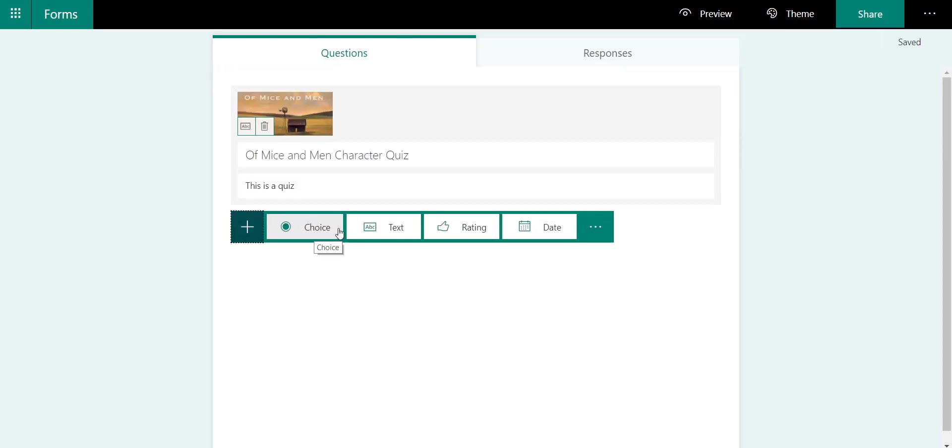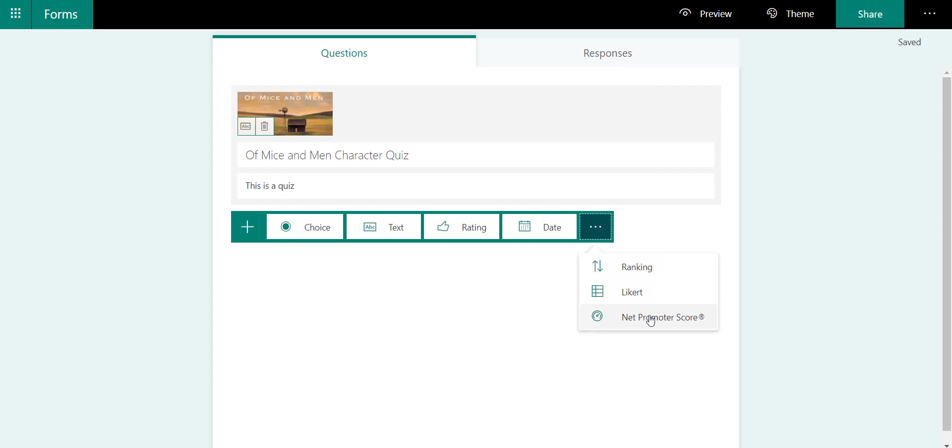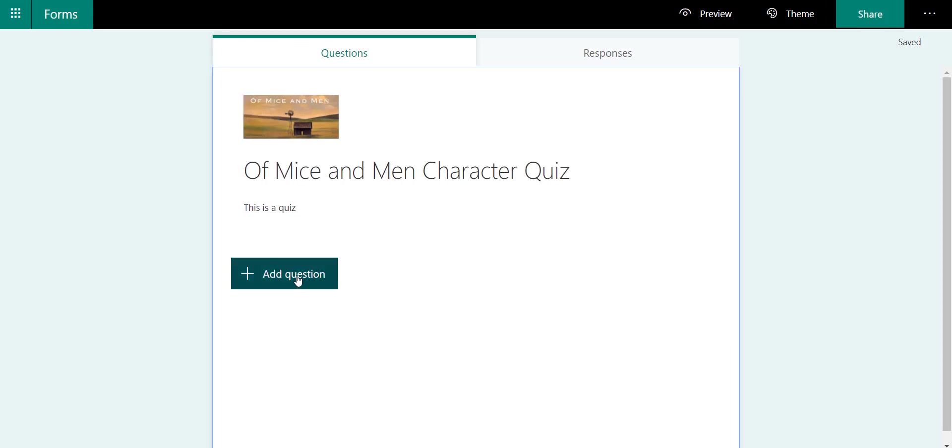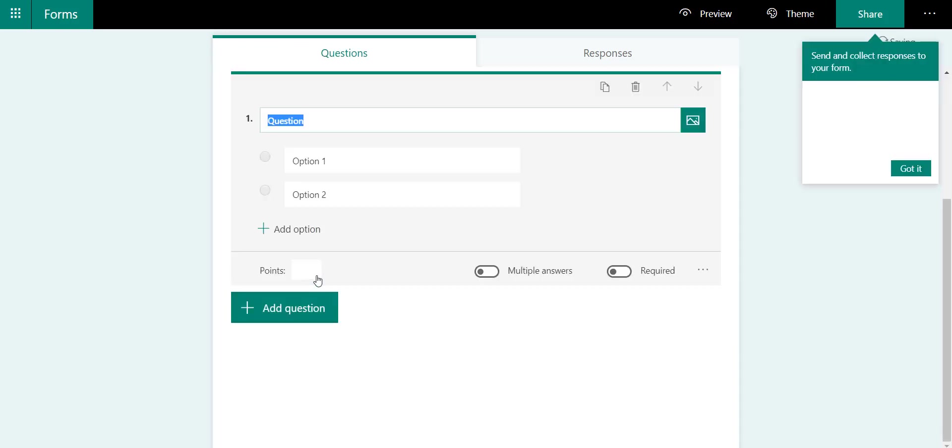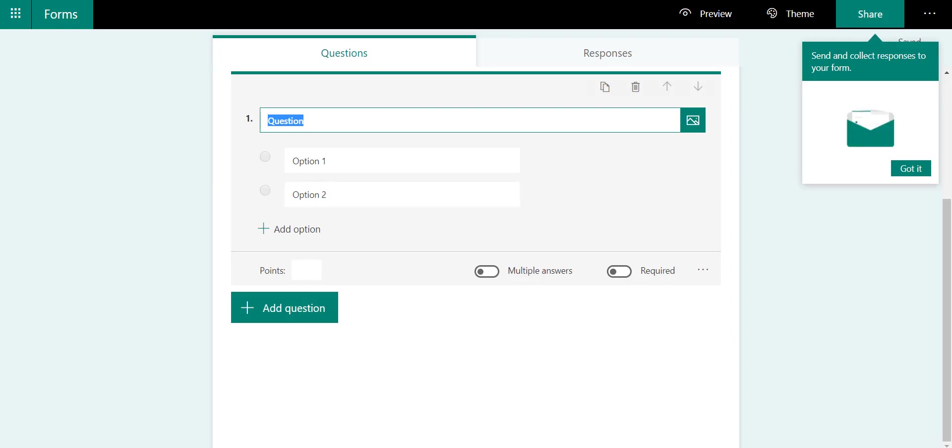I can add either multiple choice, a text field, rating, date, ranking—there's a few other additional ones you might find in here as well. I'm going to start off with just a choice.